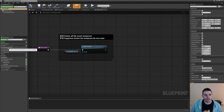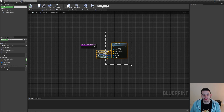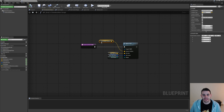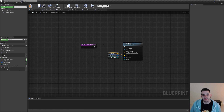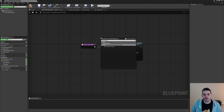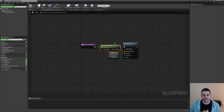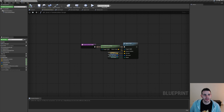In the construction script, we're going to replace the grid center location with the actor location using 'get actor location'. That way we can simply move the actor in the world instead of changing the value of the variable to move our grid. Let's compile, save, and go see how it looks.